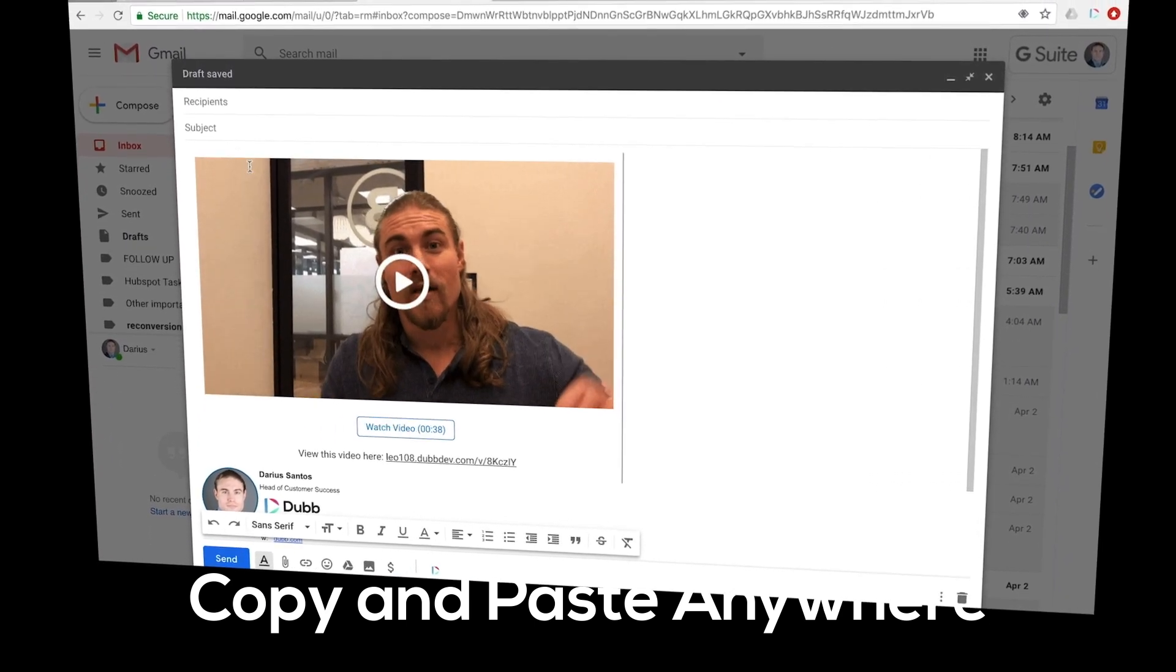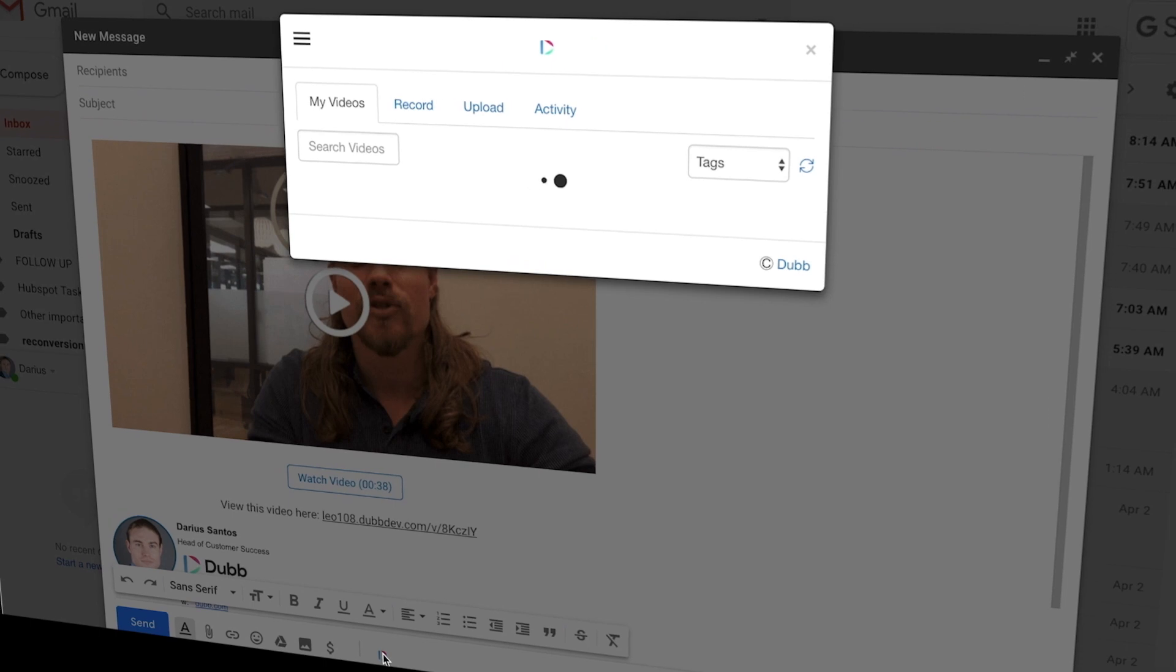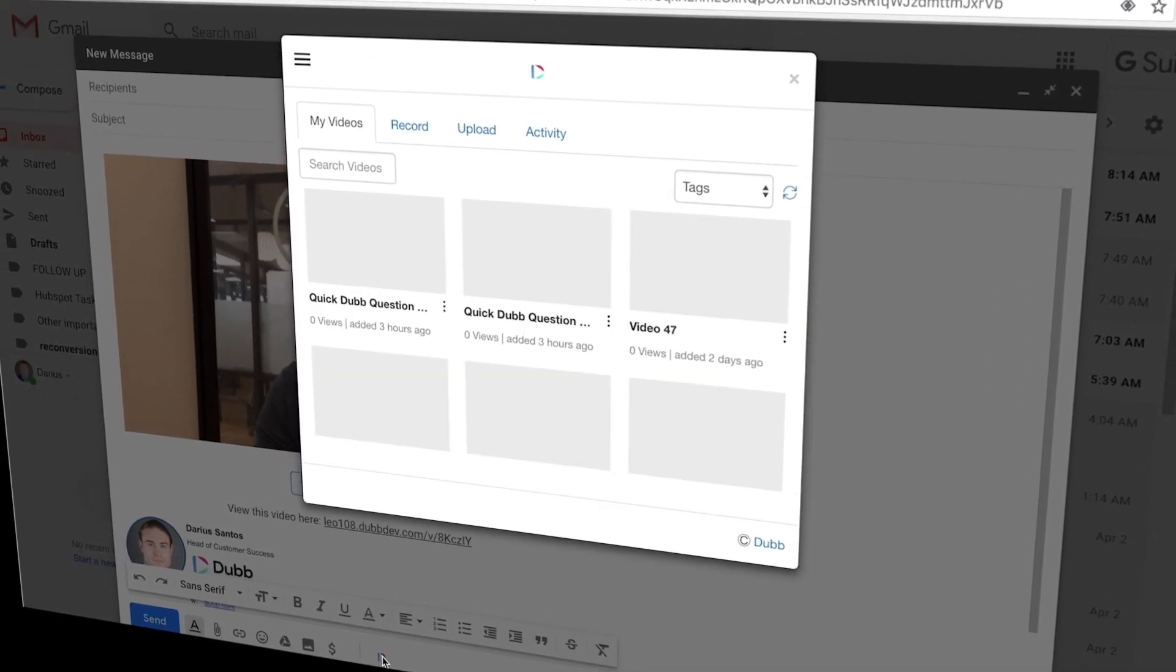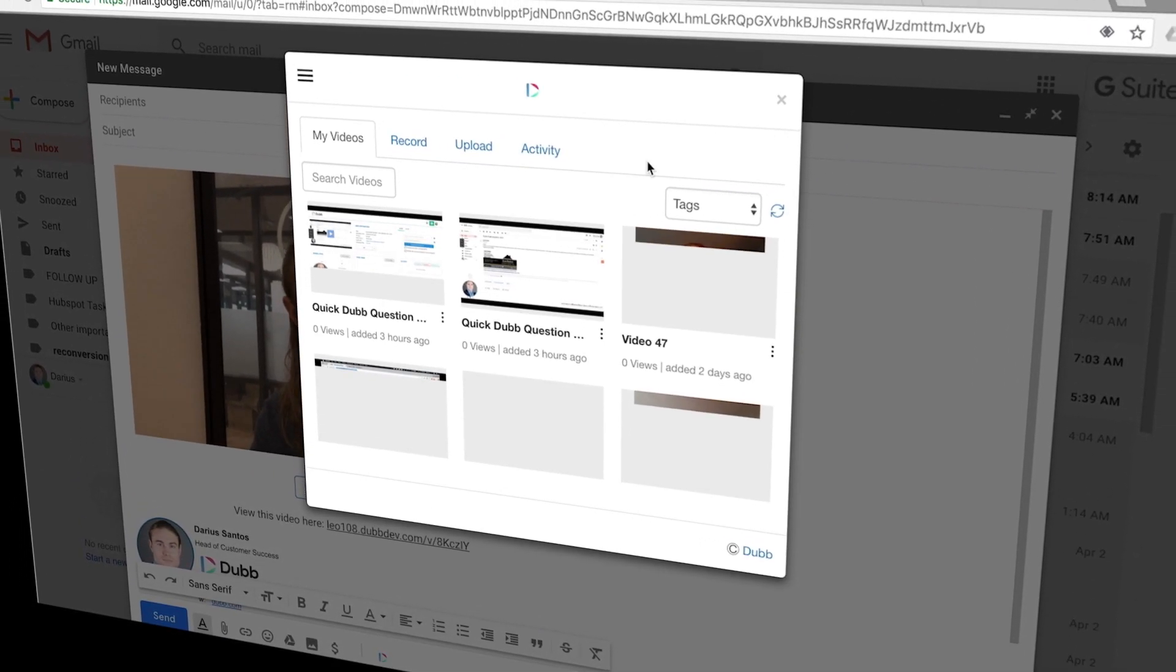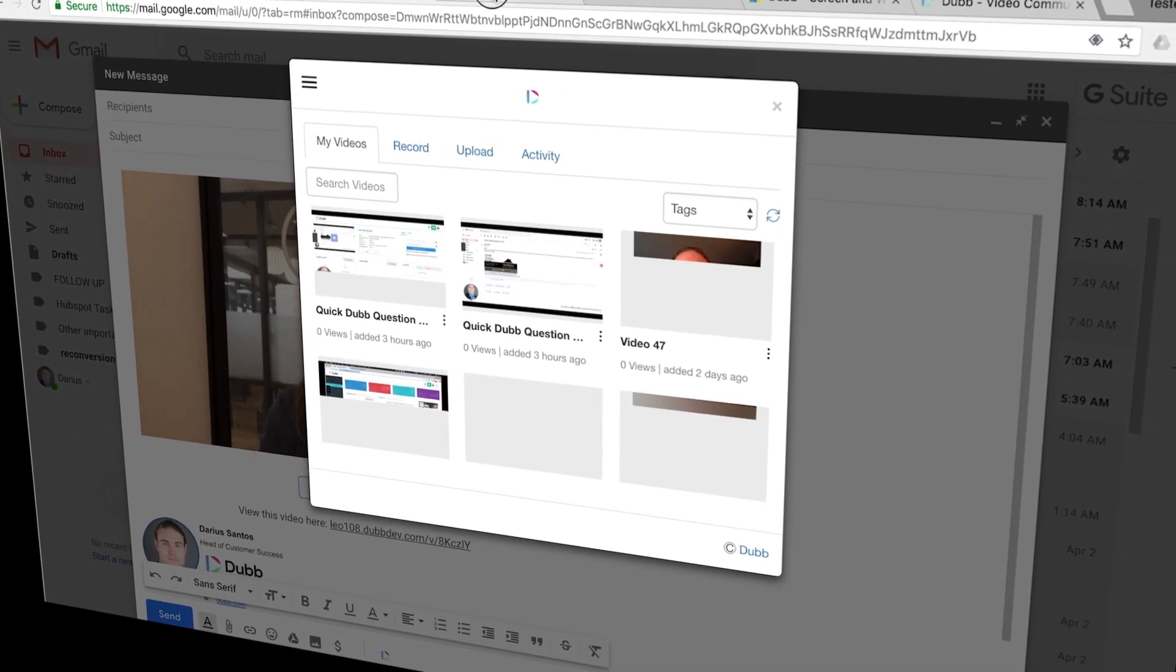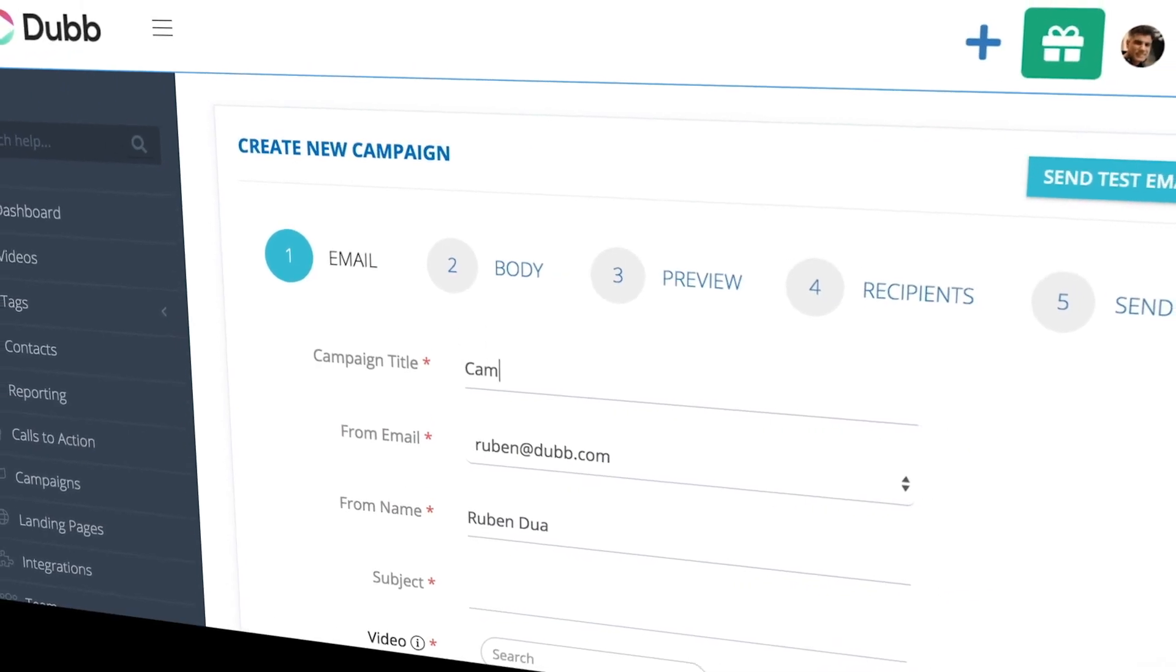You can also use the direct integrations like the Gmail add-on that allows you to select, record, or upload right inside of the channel you're already using.